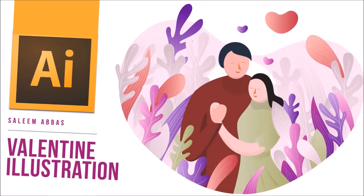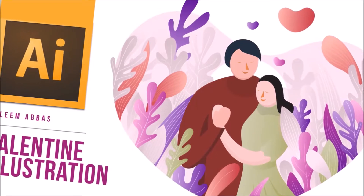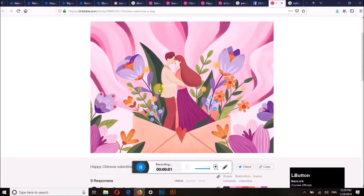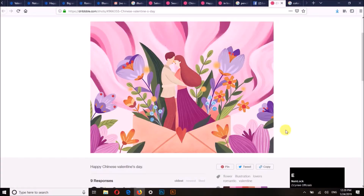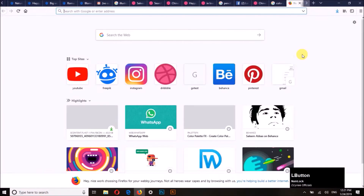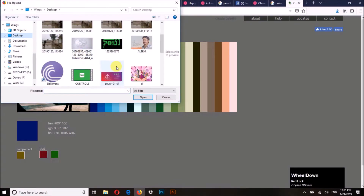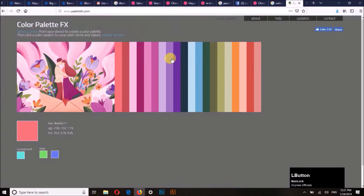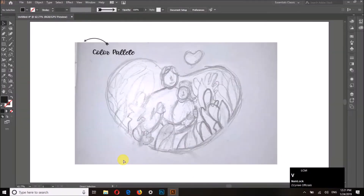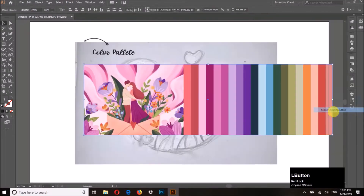Hello and welcome to designing. Today we are going to draw this illustration. We shall start by downloading an image from a website like Pinterest or Behance, and then upload that image into the color palette effects website so it will give us the colors from that image.